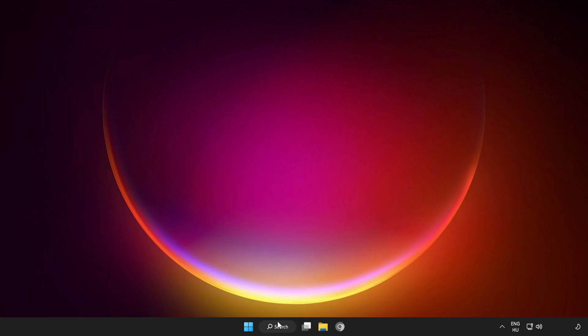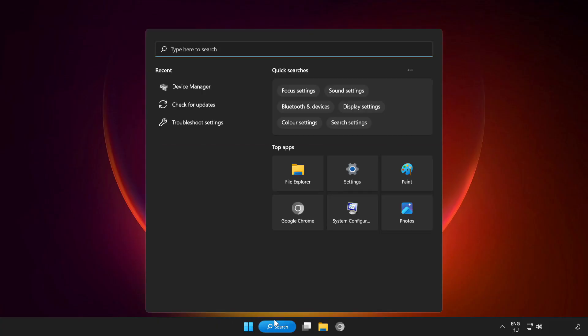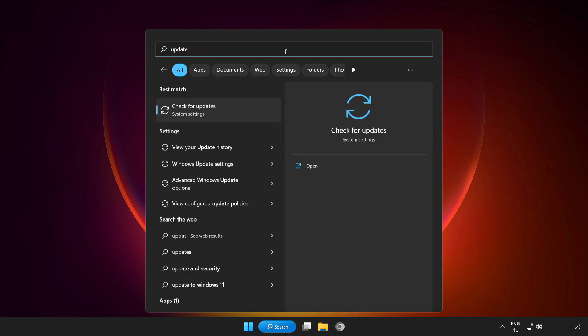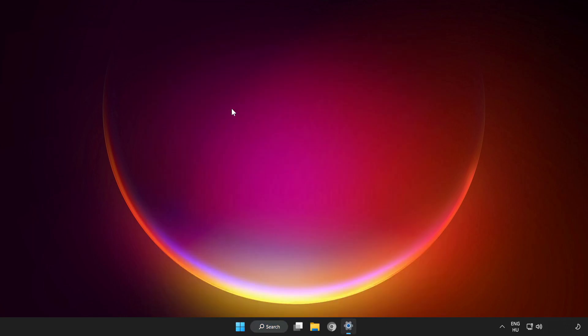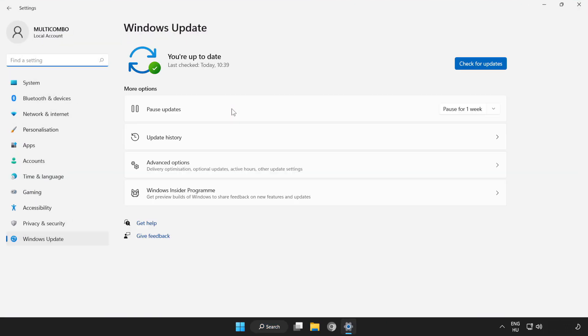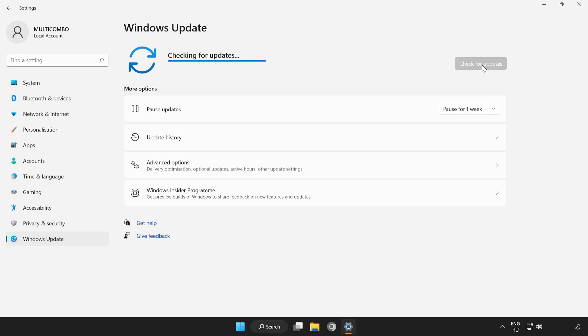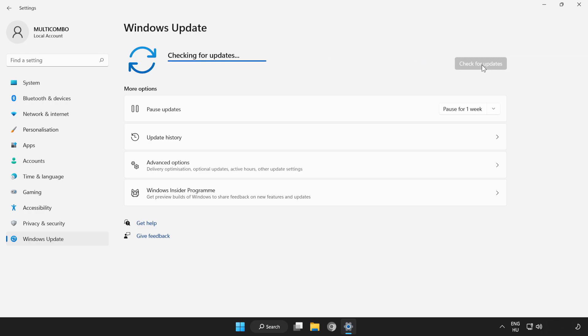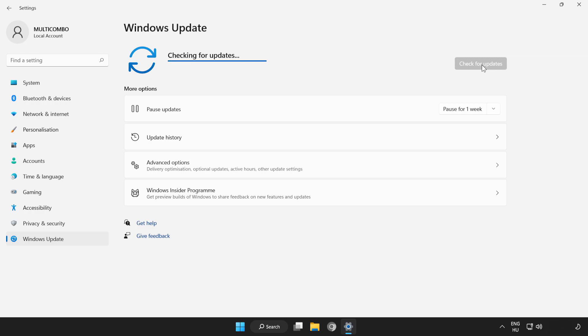If that didn't work, click search bar and type update. Click check for updates.